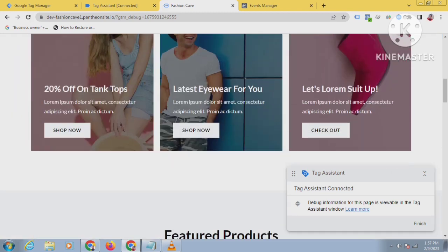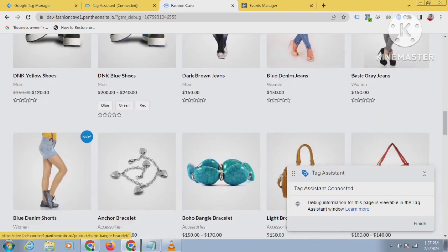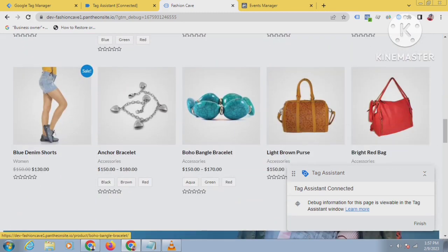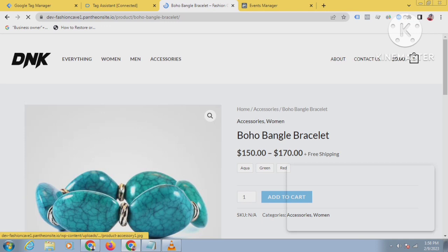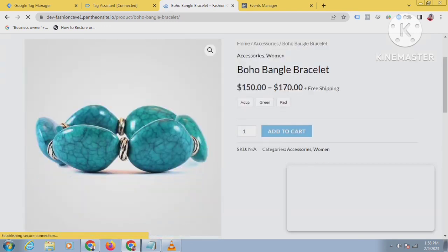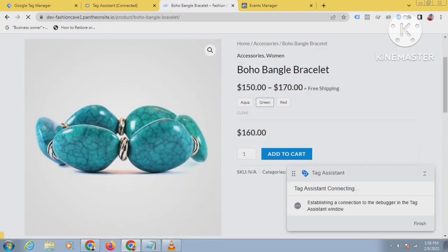I will purchase some products to test it — I'll purchase three products.